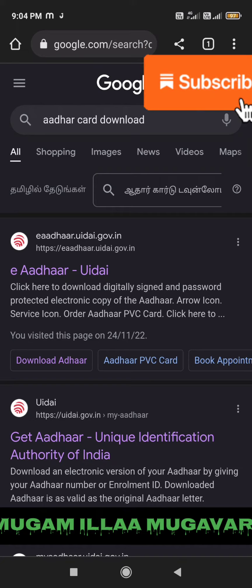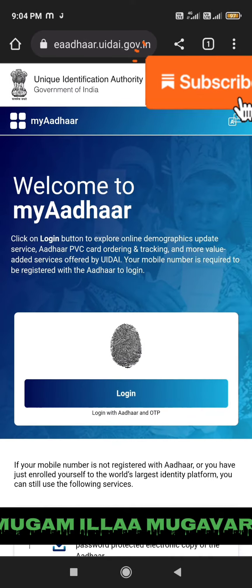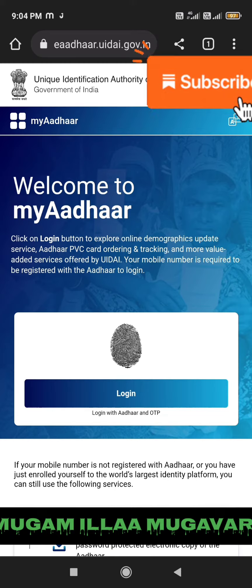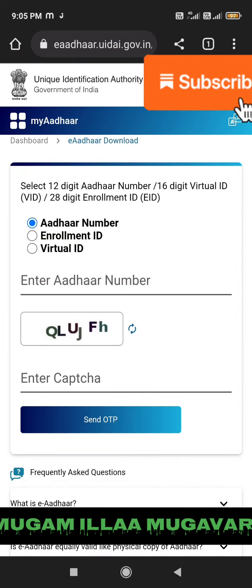If you want to download the Aadhaar card, we will be able to access the Aadhaar card portal. If we are going to download the Aadhaar card, click the Aadhaar card option. In order to download the Aadhaar card, we will show you the steps. Click the Aadhaar card if you want to download our Aadhaar card.